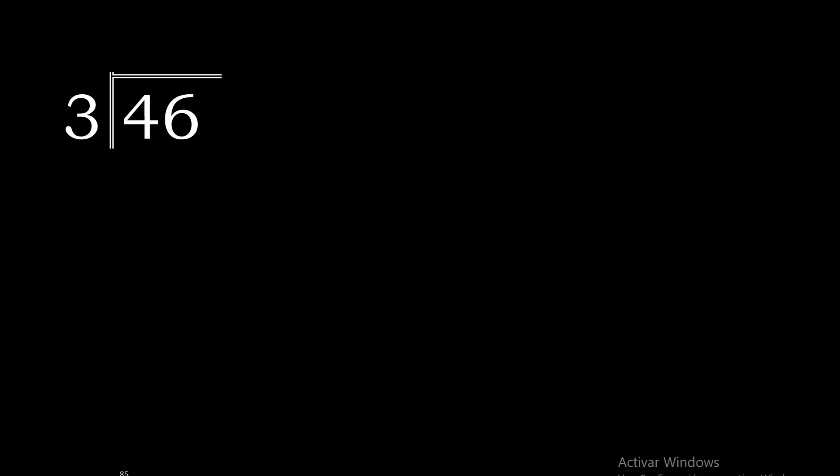46 divided by 3. 4 is not less than 3, therefore with 4.